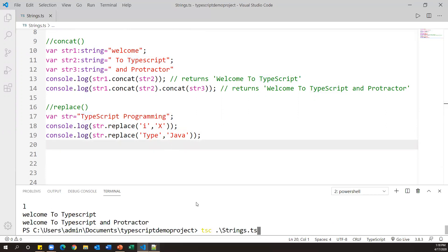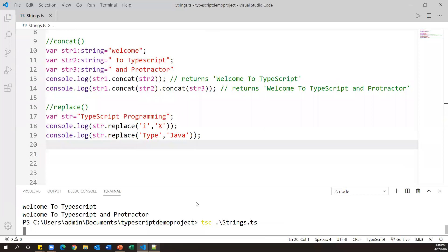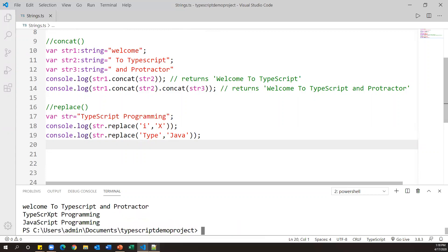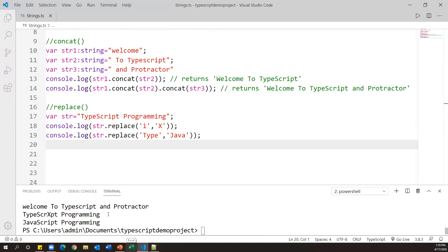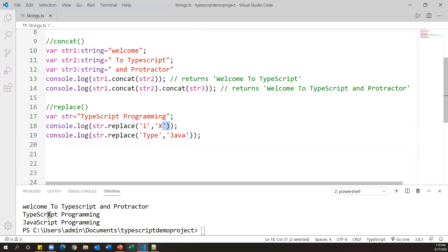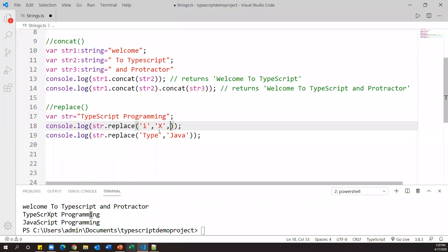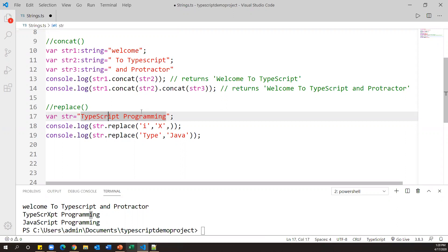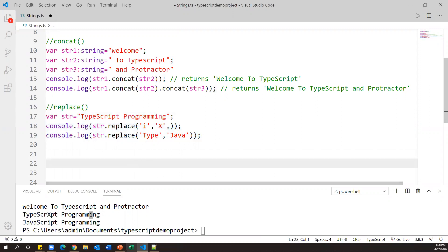After compiling and running, the output shows 'typescript programming' with 'i' replaced by 'x' — but only the first occurrence is replaced, not all. The second statement shows 'javascript programming' because 'type' was replaced with 'java'. Note: unlike Java, TypeScript's replace method only replaces the first occurrence of the character or pattern.